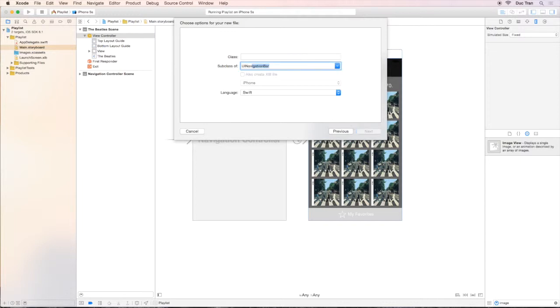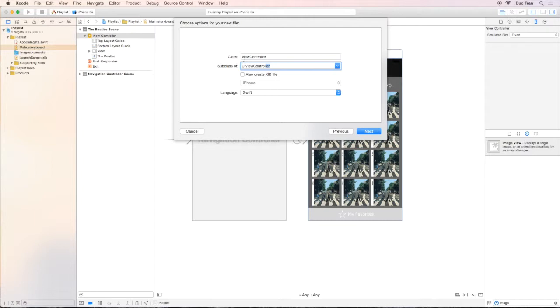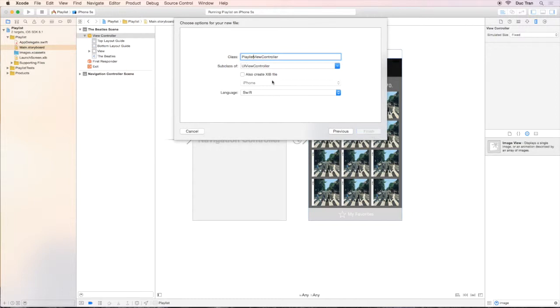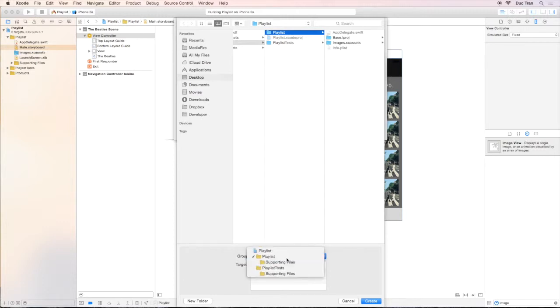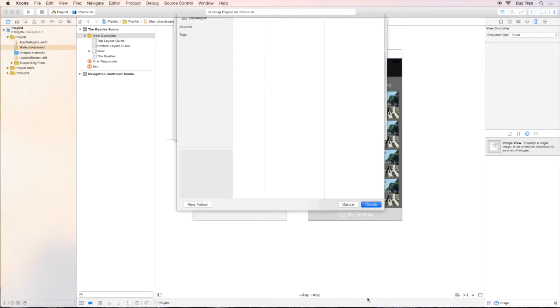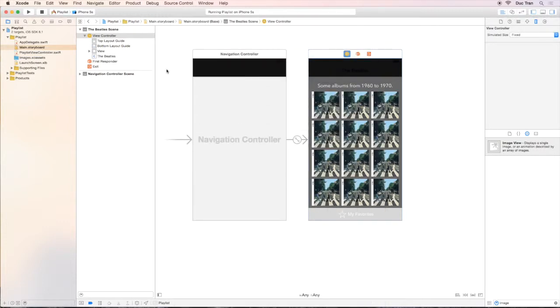So then I will type the superclass—the superclass of this class I am going to create to be UIViewController. Remember, UIViewController is the superclass of all the generic view controllers. Then I will name this PlaylistViewController, then create. I will place it in the same place as other files in the playlist. The group is Playlist, so create.